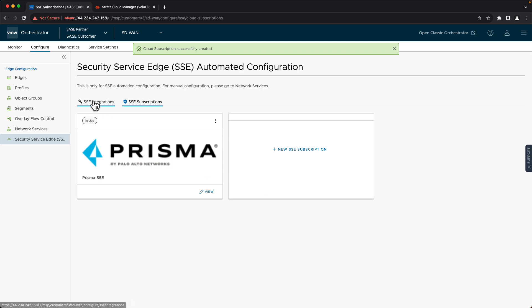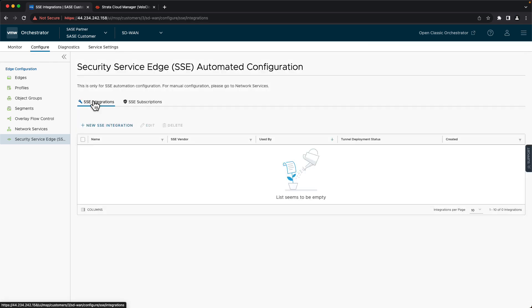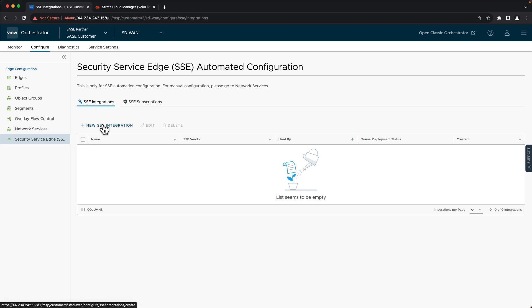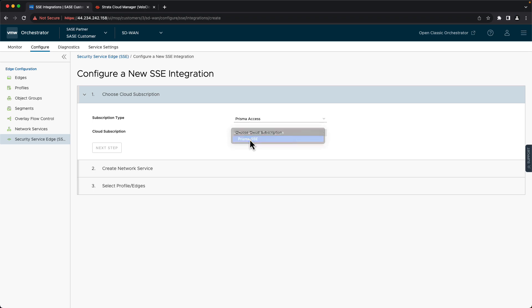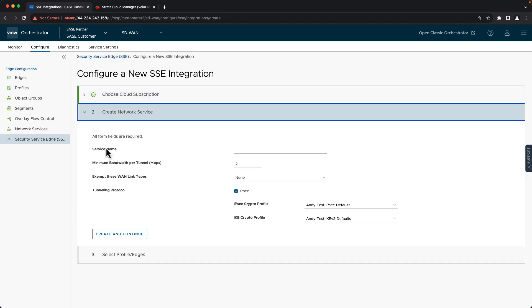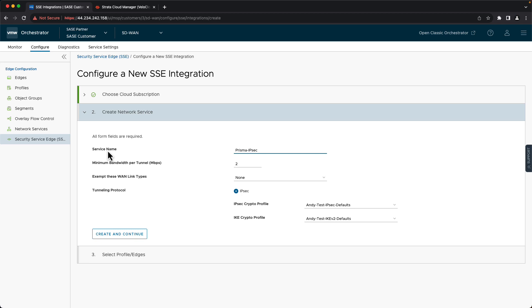Now we're going to go to the SSE integration side to actually kick off the automation. We'll click New SSE Integration. The subscription type defaults to Prisma Access, so we'll leave that. Under Cloud Subscription, we'll choose the credentials we just created. Say Next Step. We'll give it a name. The minimum bandwidth per tunnel value is used by the automation as a check to ensure that we're not oversubscribing the Prisma node when multiple edges are connecting to that node. The default value is 2 megabits per second, so we'll leave that.